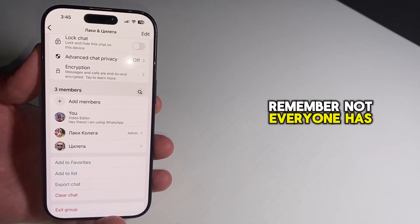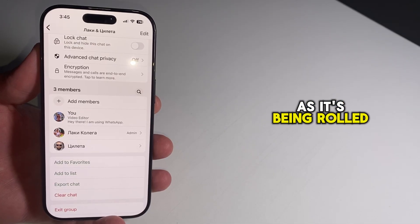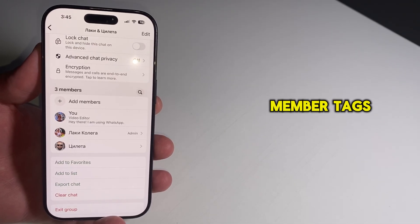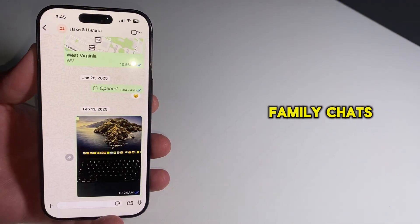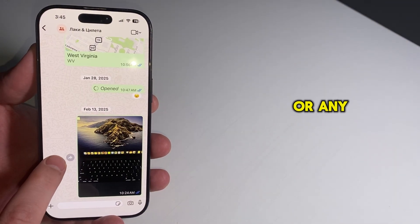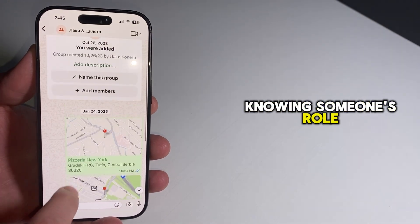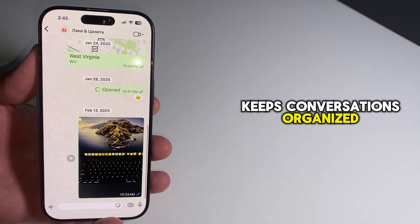Remember, not everyone has access to this feature yet as it's being rolled out gradually. Member tags are especially helpful for work groups, family chats, or any situation where knowing someone's role keeps conversations organized.